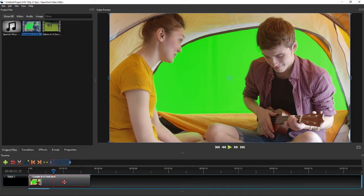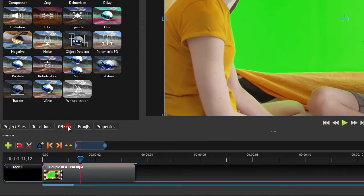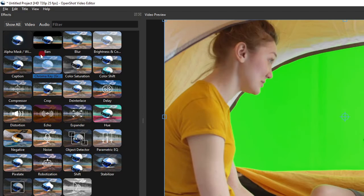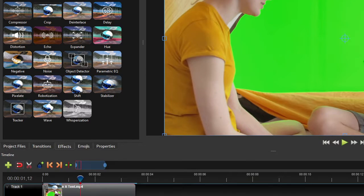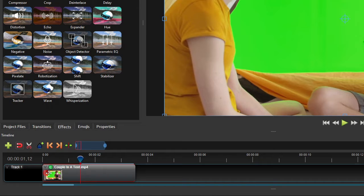To remove the green screen, first show the effects tab, and then add the chroma key effect to the video clip. An effect icon will appear at the top left corner of the clip.